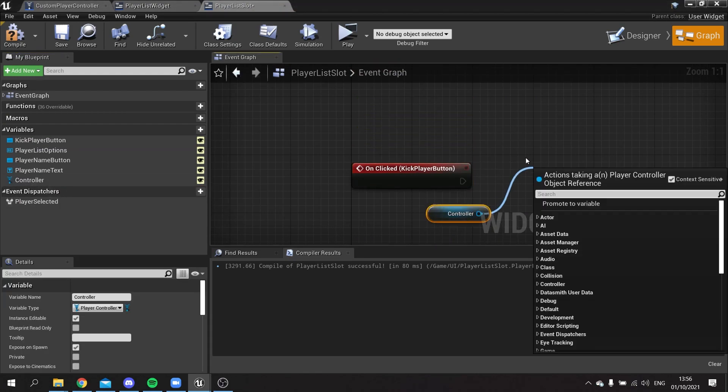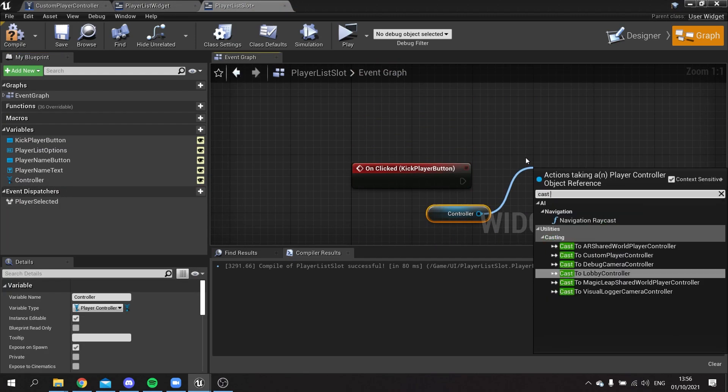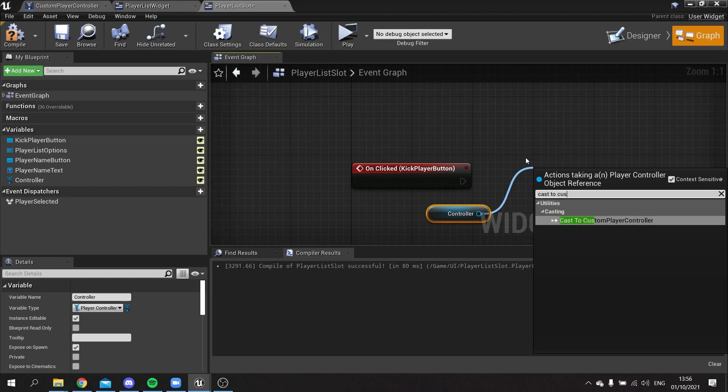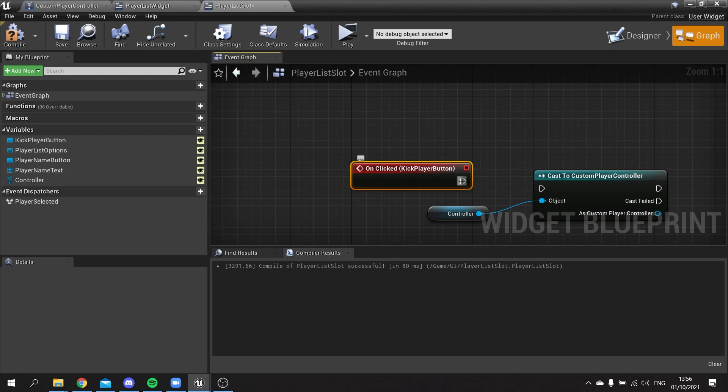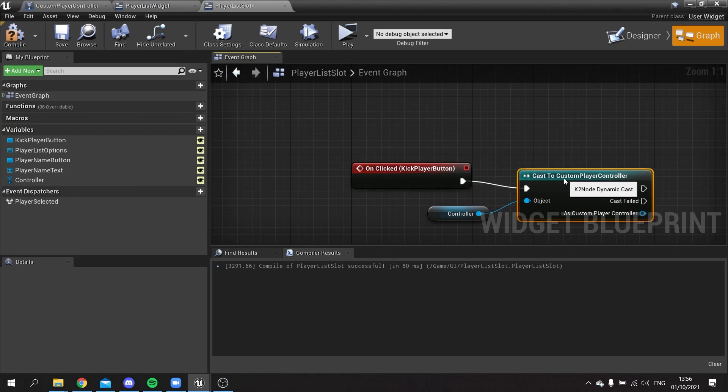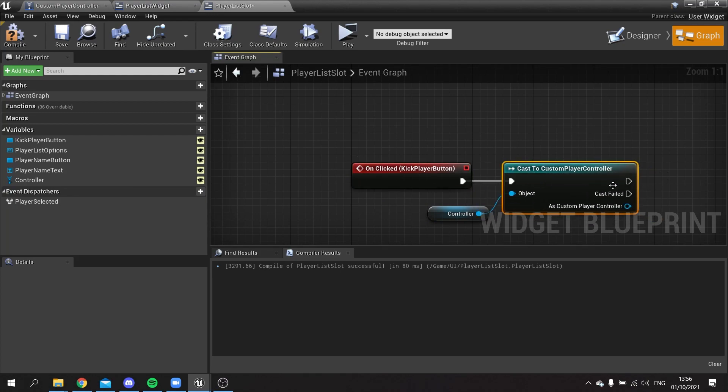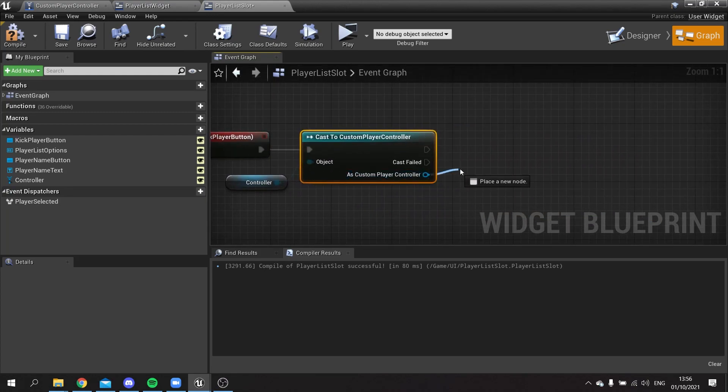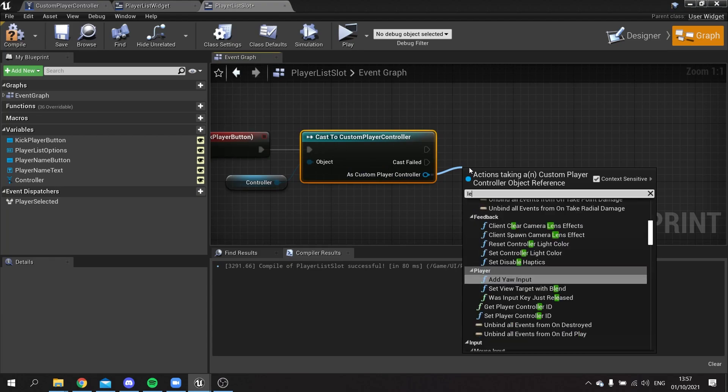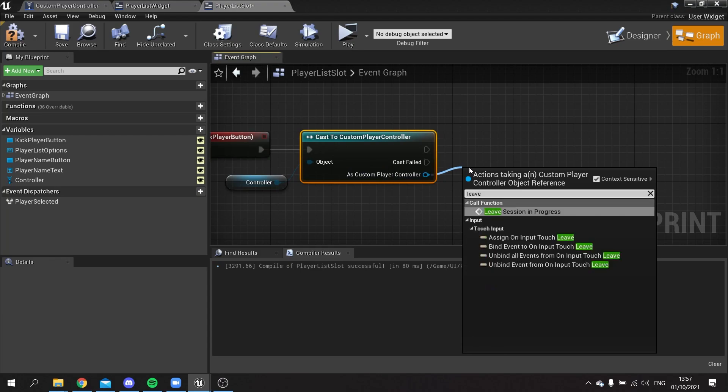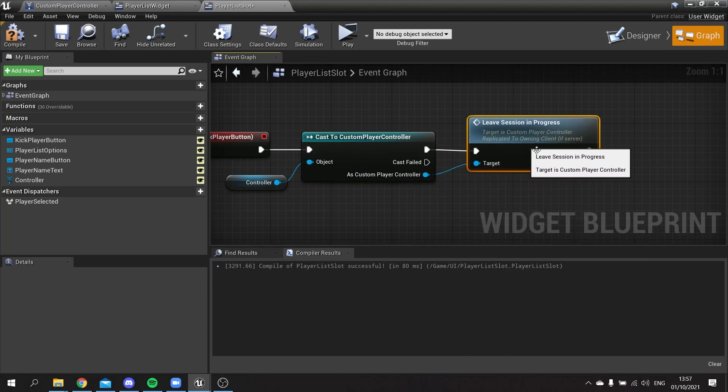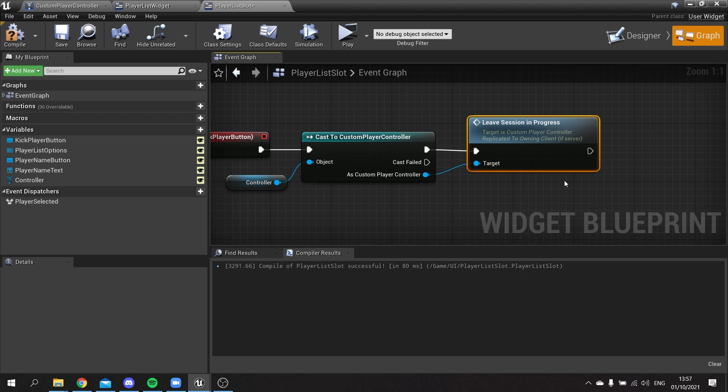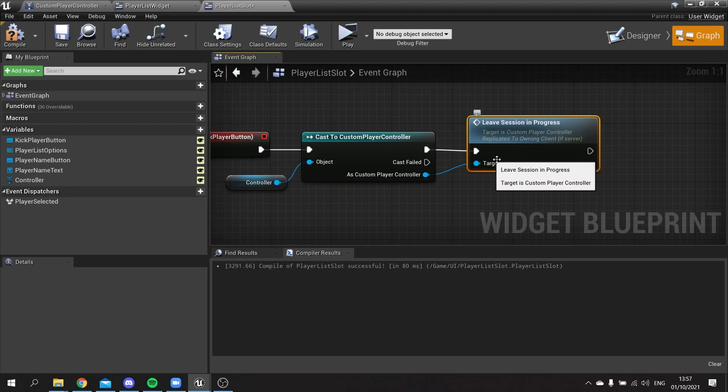I'm going to cast to the custom controller we're using for our game, and this one has that leave game function we made last time. We'll drag from there to leave session in progress, and that means it's only going to call it on the client not the server because the client has access to this bit. So that'll work there.